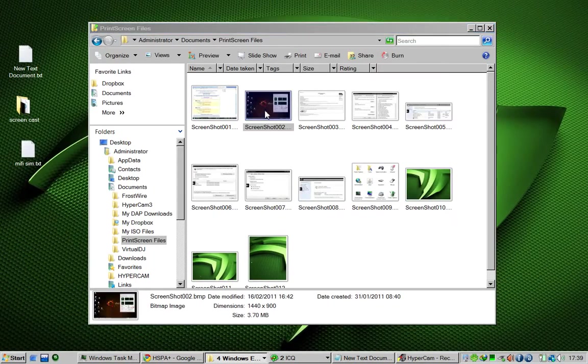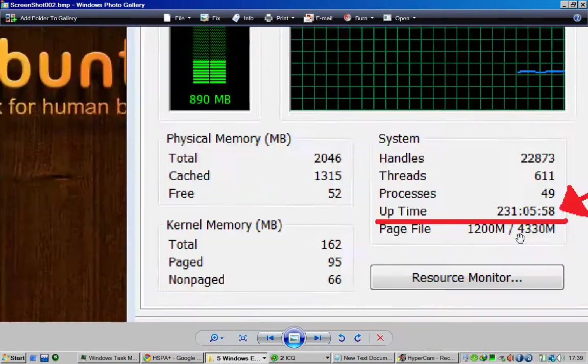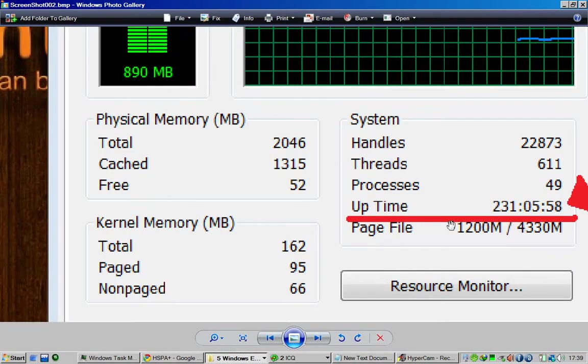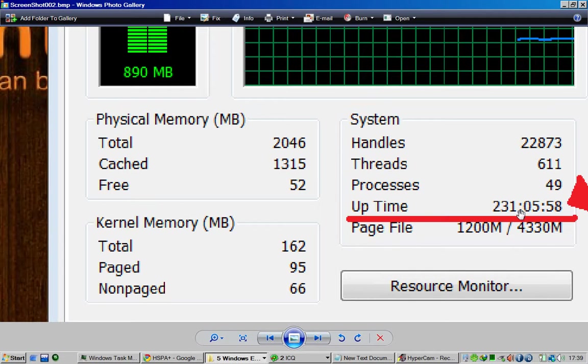I had one here made up. My uptime from my laptop is 231 hours, so it's pretty long. I never switch it off for two weeks.